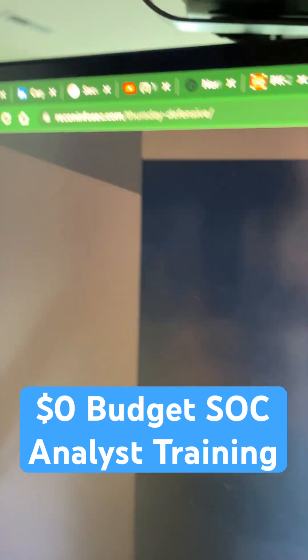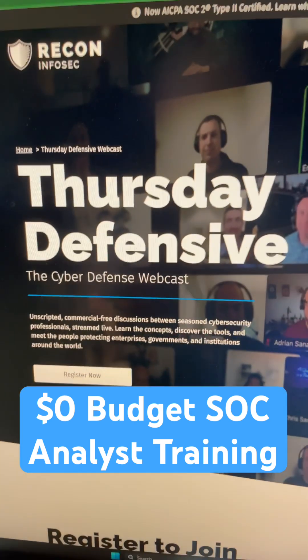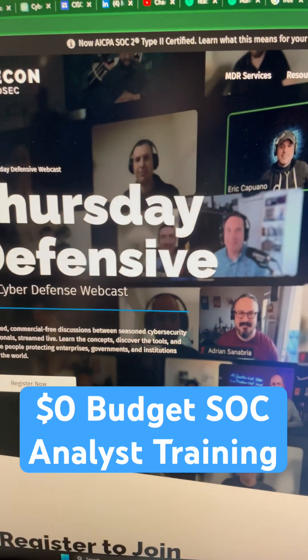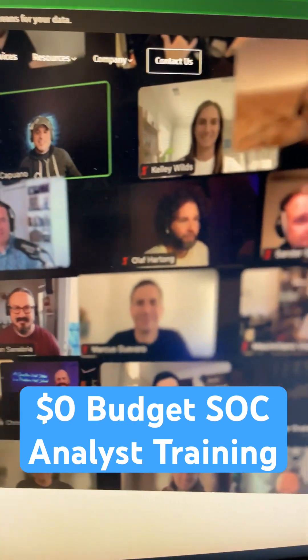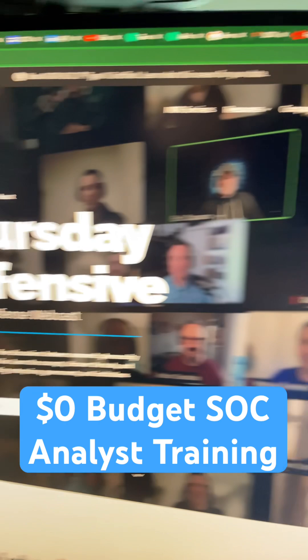If you're going to be a SOC analyst you want to associate with them, so head over to the Thursday Defensive on Thursdays at 1:30 Eastern time to connect with this weekly Zoom call with SOC analysts sharing knowledge.